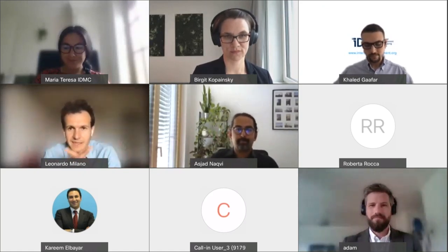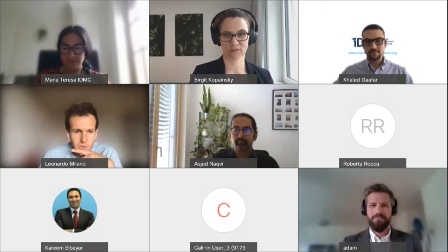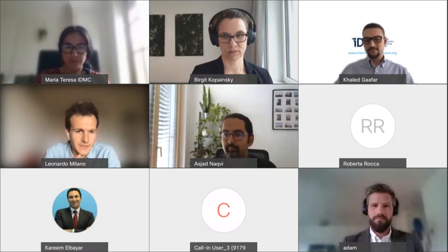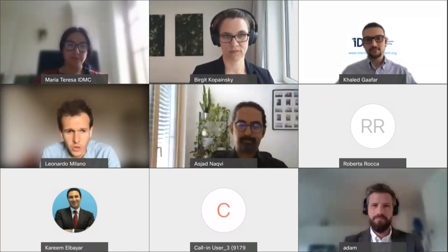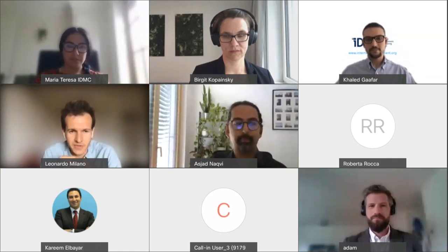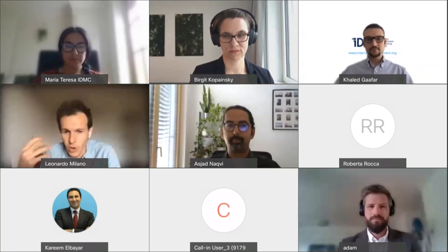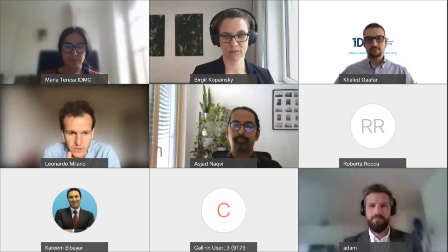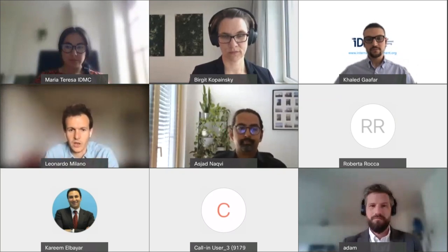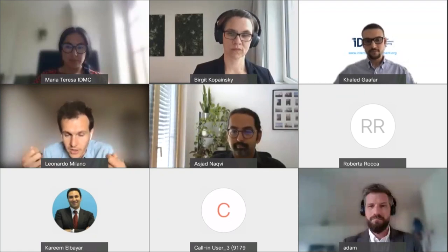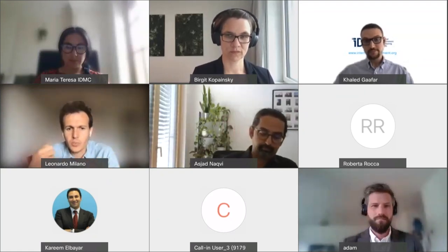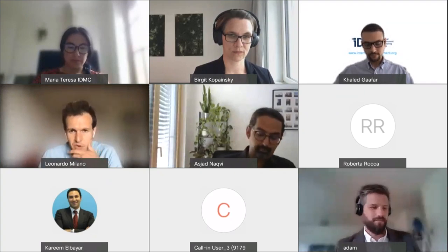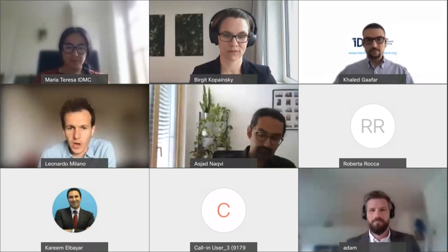Let's get started. I'd like to invite Birgit Kopansky to kick off the discussion. Birgit is a professor of system dynamics at the University of Bergen in Norway. I'm really excited to have her here because she has great experience developing models to support policymaking in different developing countries. Birgit will give us an introduction to the main methodology used to model complex systems and provide concrete examples of how models have been used and the insights they can provide.